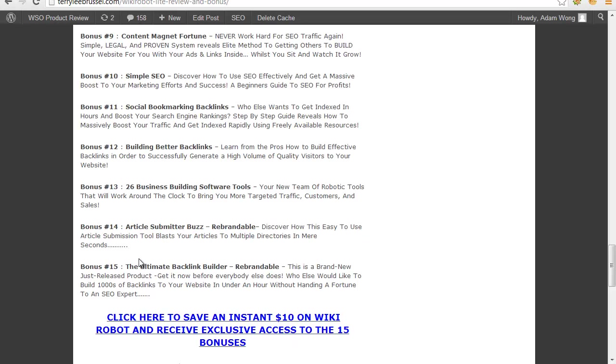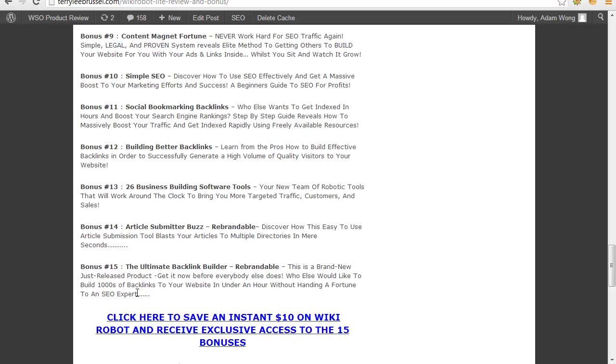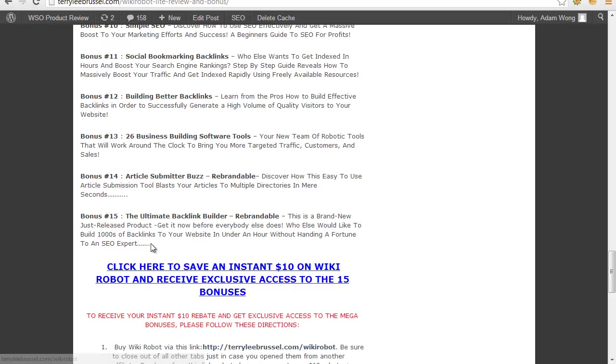And the last bonus, it's a brand new product to help you build thousands of backlinks to your website in under an hour without paying a fortune to an SEO expert.